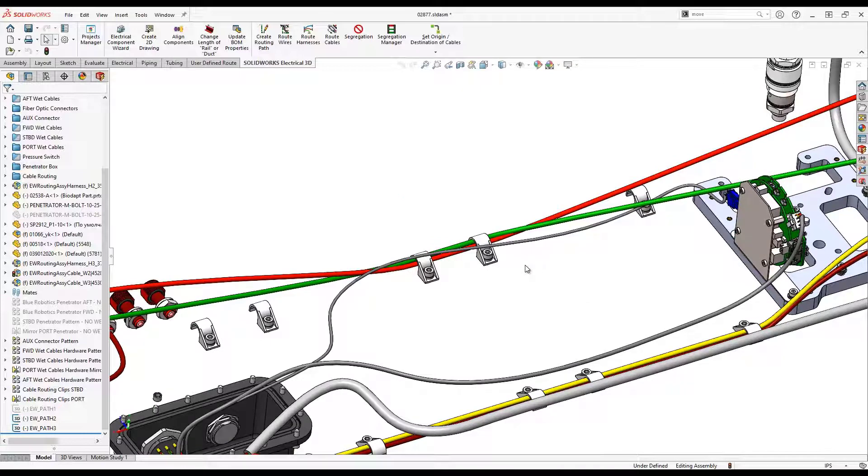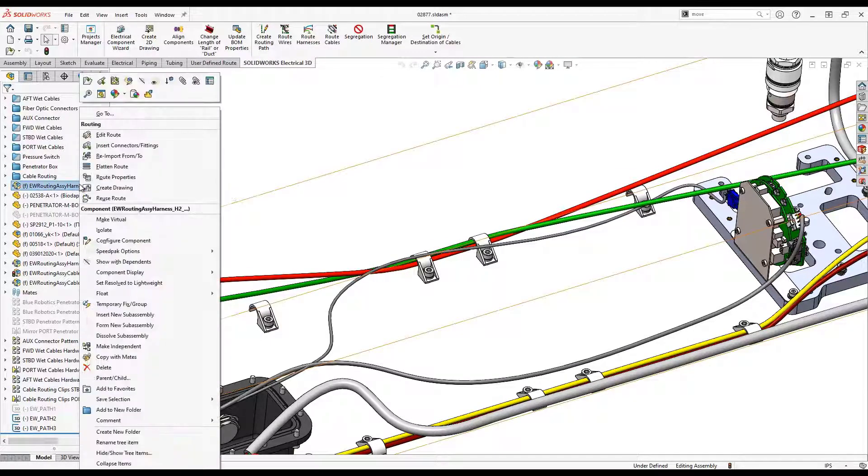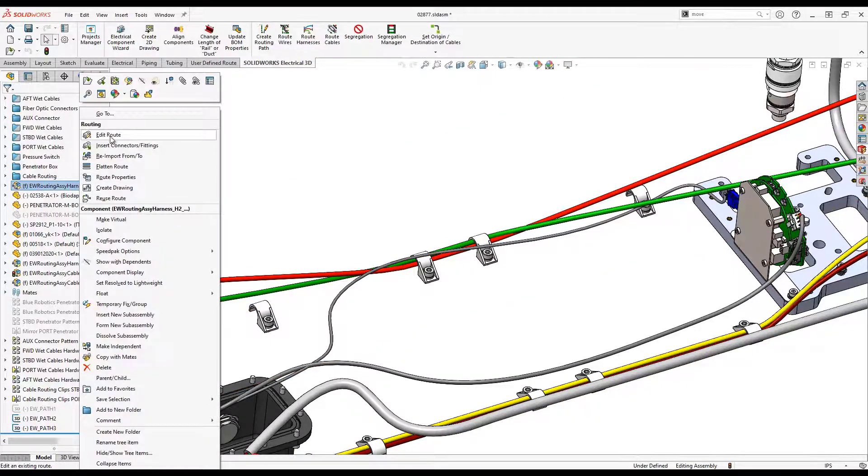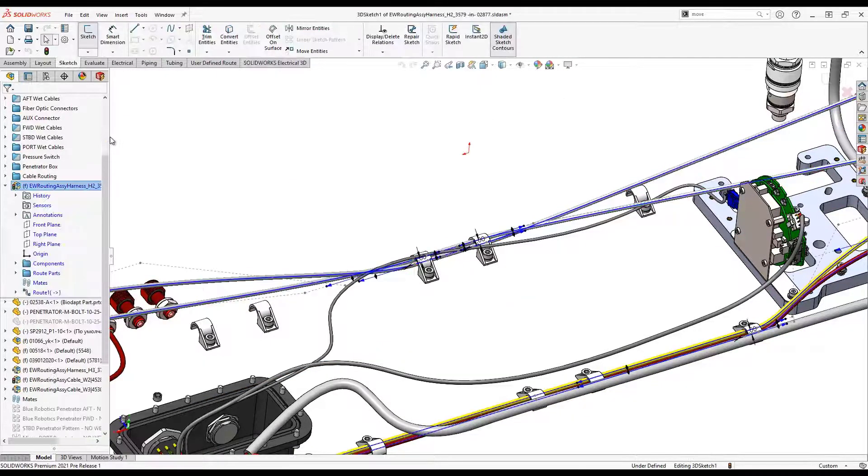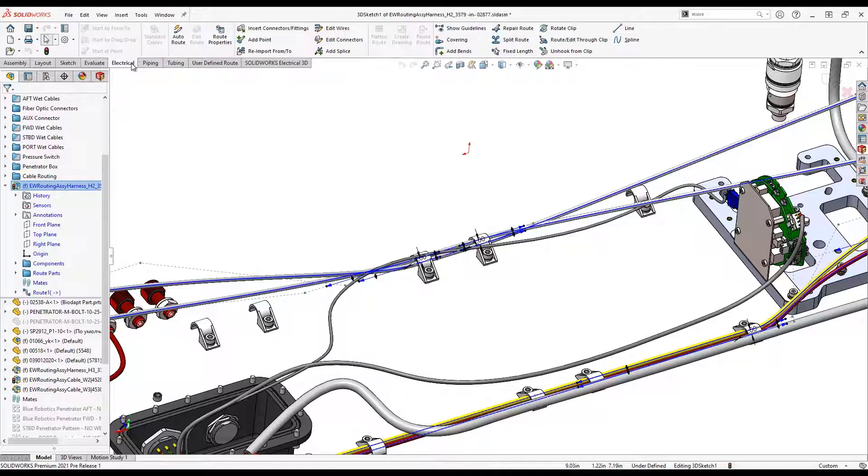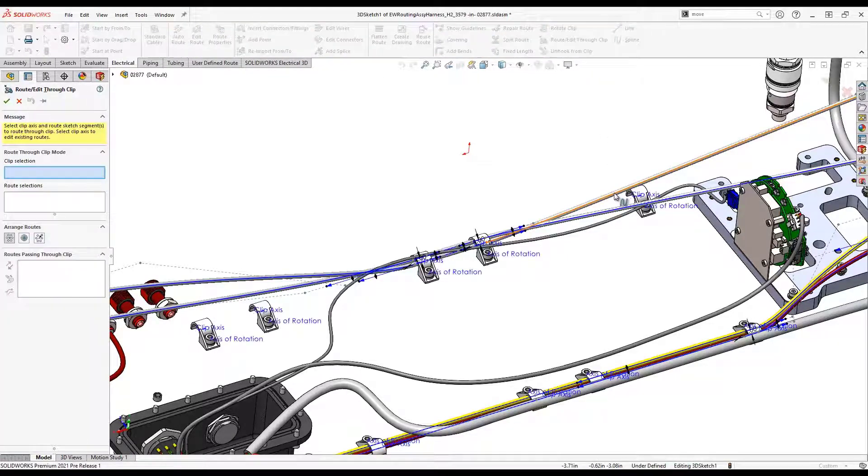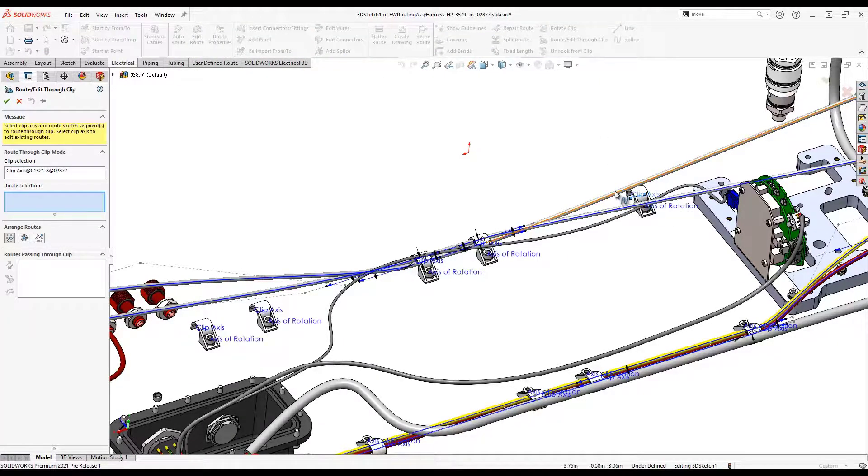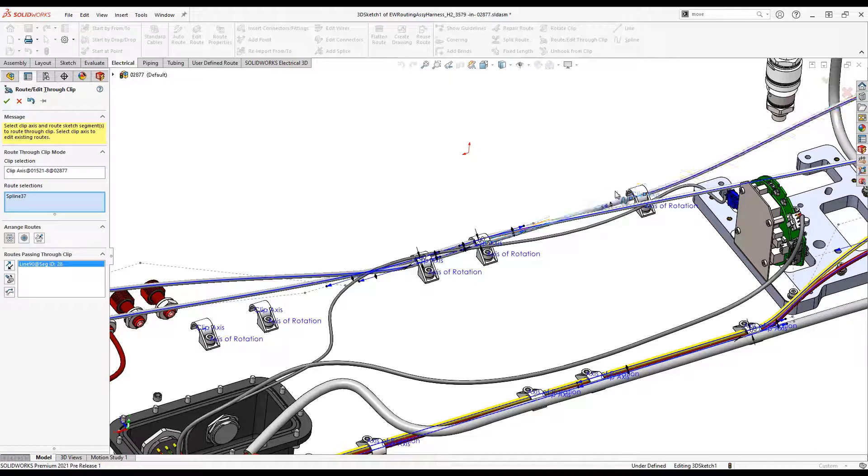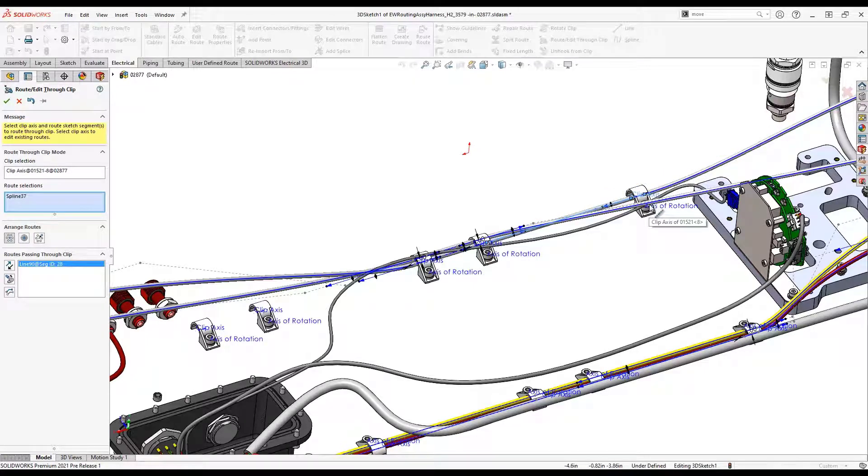To finish securing these last two wires through the clips, let's edit the route. Choosing the route edit through clip command, we must now select the axis of the clip and then choose the wires we want to route through that clip.